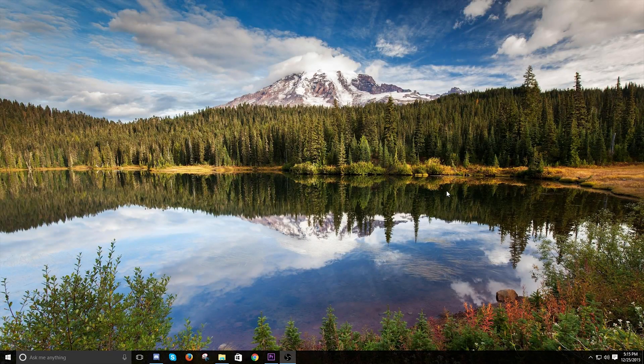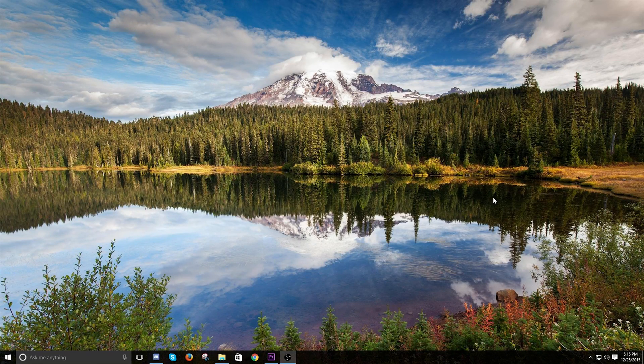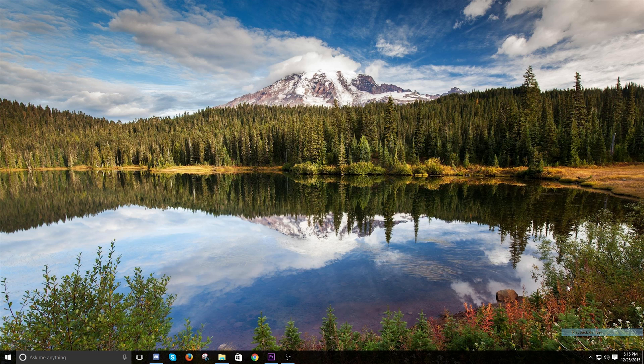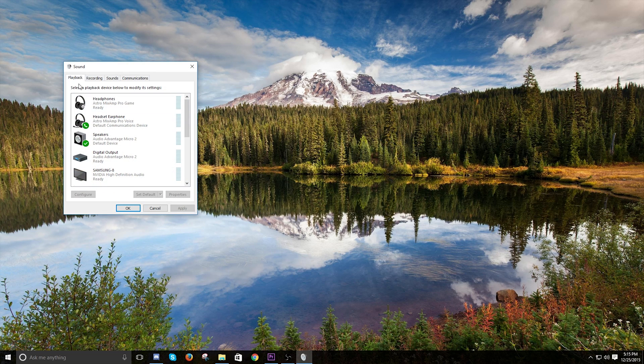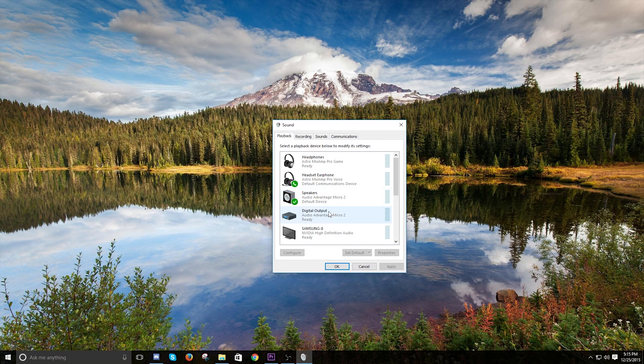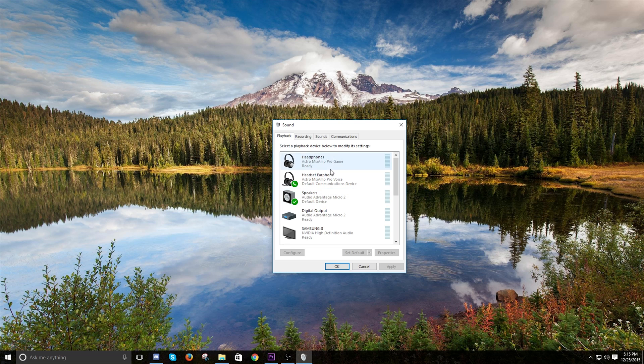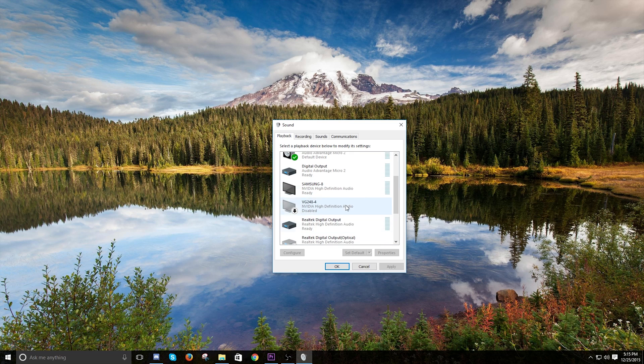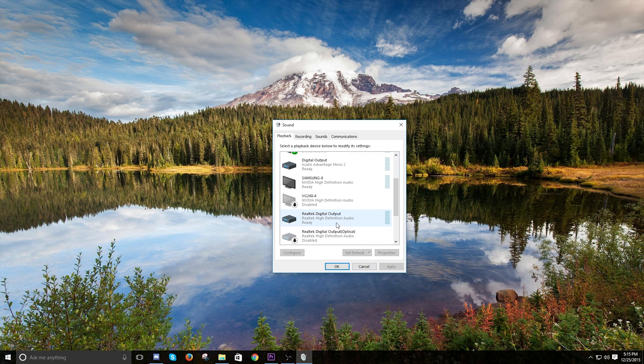The only other thing that you need to do now that you've got your 3.5mm auxiliary cable plugged into your computer is just go down to the speaker playback devices. Right now you can see my headphones and stuff, but that's because I have it plugged into the computer. But you won't see these options.